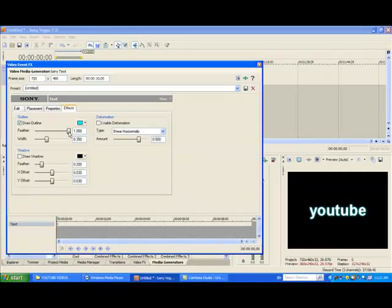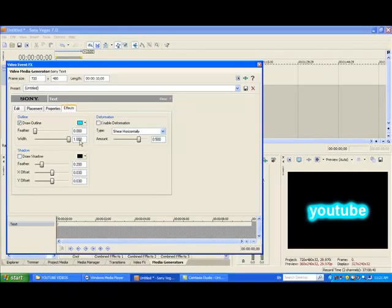So then you need to adjust the feather to around a thousand, or if you want it a lot more, it will look like that. And the width, if you want that really big, it will look like that.